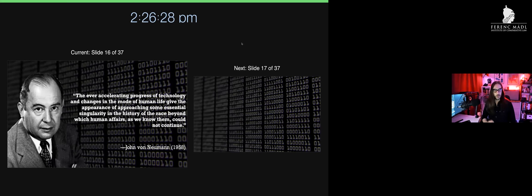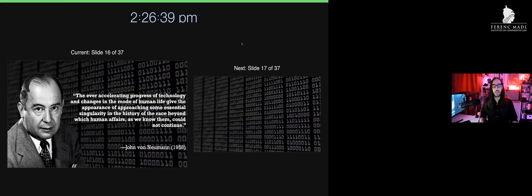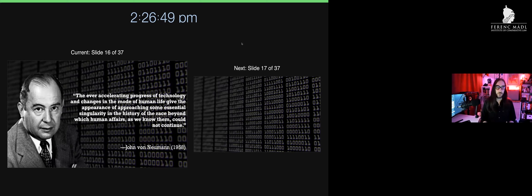One of the greatest contributors to the theory of computation and development of the atomic bomb, his prediction in '58 was that the ever-accelerating progress of technology will give the appearance of approaching some essential singularity in the history of the race beyond which human affairs as we know them cannot continue. Very heavy to hear, but this is the man largely responsible for the fundamental science of the atomic bomb, so he was deeply familiar with the ethical ramifications.